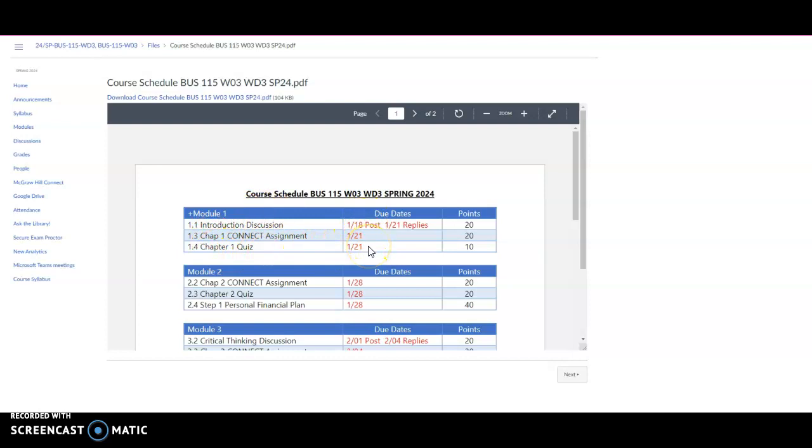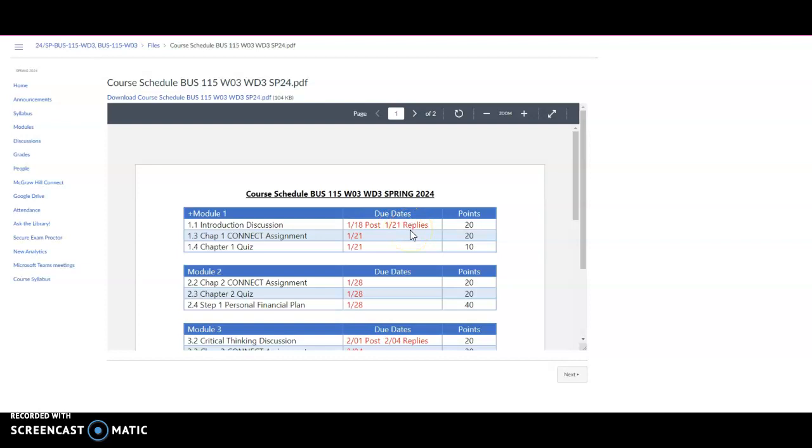Here are the assignments for module 1, here are the due dates for module 1, and the points associated with each of those assignments. So if you look at module 1, you see that the first thing that is due is an introduction discussion. The initial post is due on a Thursday and then a reply is due on a Sunday. The first two Connect assignments, the chapter 1 Connect assignment, the chapter 1 quiz, both of those are also due on Sunday.